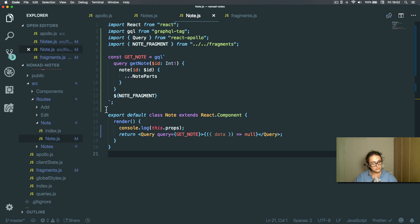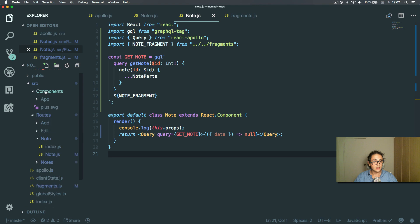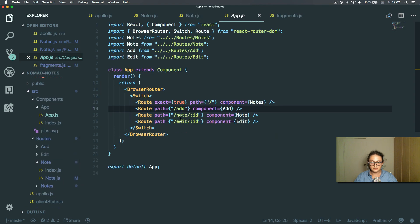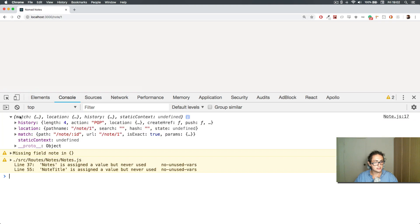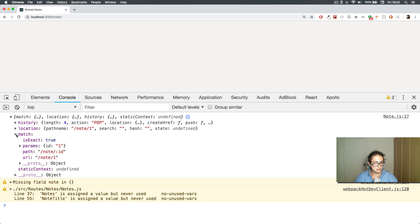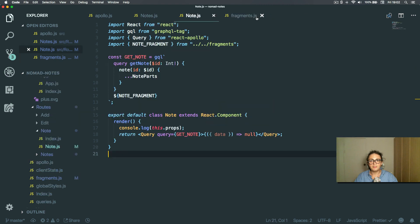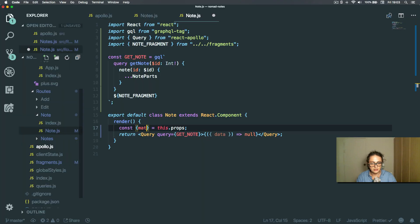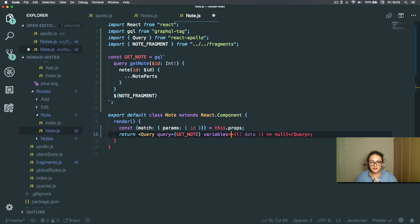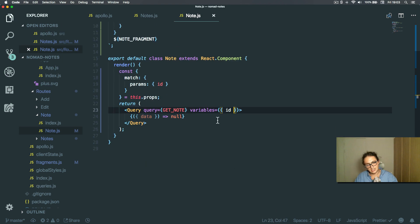Let's refresh and console log the props. The component is application/note/ID. Looking at the props we see: match, location, history. We need match.params.ID. So from this.props I am going to get match params, match params ID, because the query needs variables and is looking for an ID.